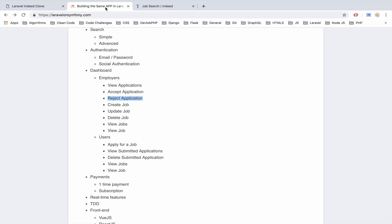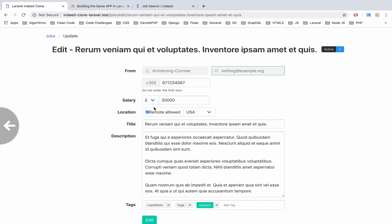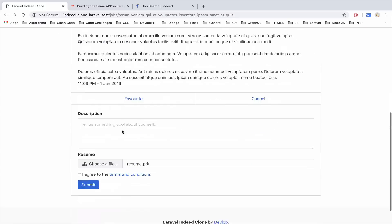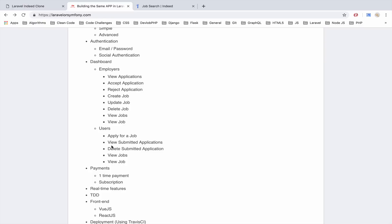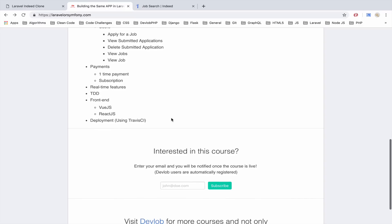What else? Well these are the options for the employer. As we said the user will be able to apply for a job and the user can also view all the submitted applications, delete the submitted application, view jobs, view a single job, etc.